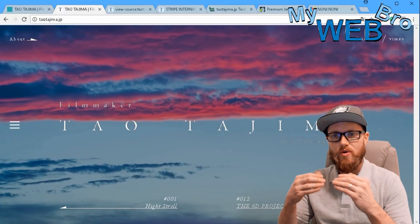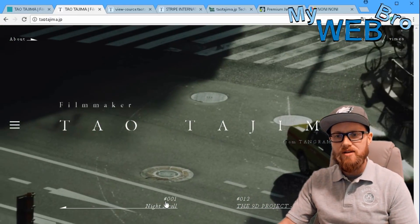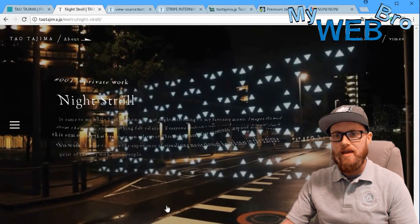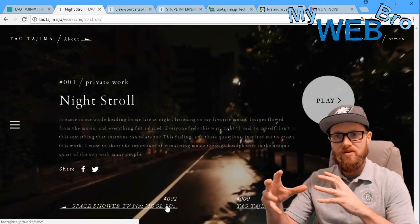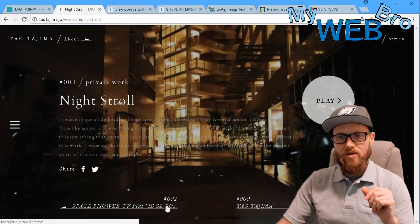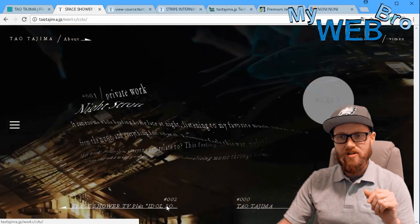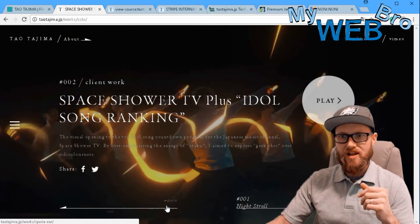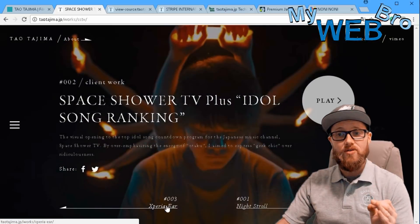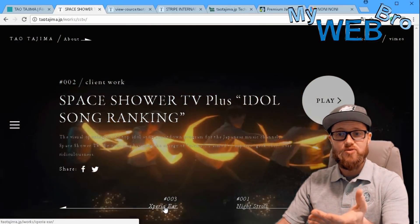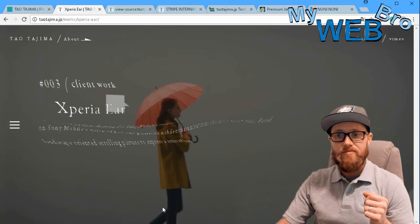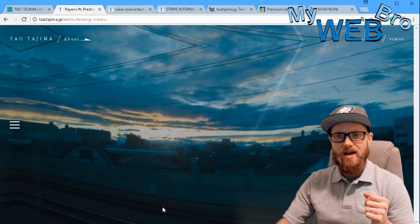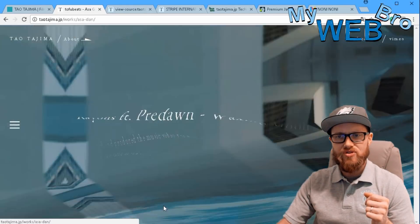Let's scroll through here and you saw that beautiful transition, and then you're looking at another video. You click on it, you see the transition, and you're looking at another video. Since his videos are so beautiful it makes it easy for this website to stand out.